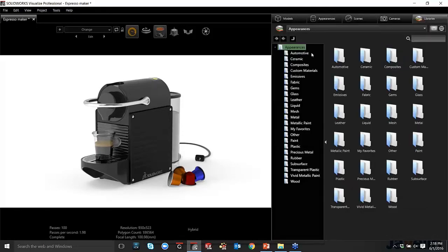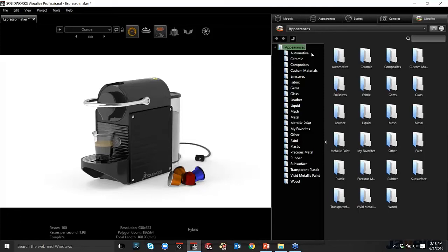And actually, if I go to my library tab, this houses everything that I have in my library. This houses all my scenes, all my appearances, everything. And the really cool thing about that is I have local scenes and I have cloud scenes. So I have access to the cloud database from mysolidworks.com. And they're constantly adding new materials and new scenes that can be downloaded right within the application and used.